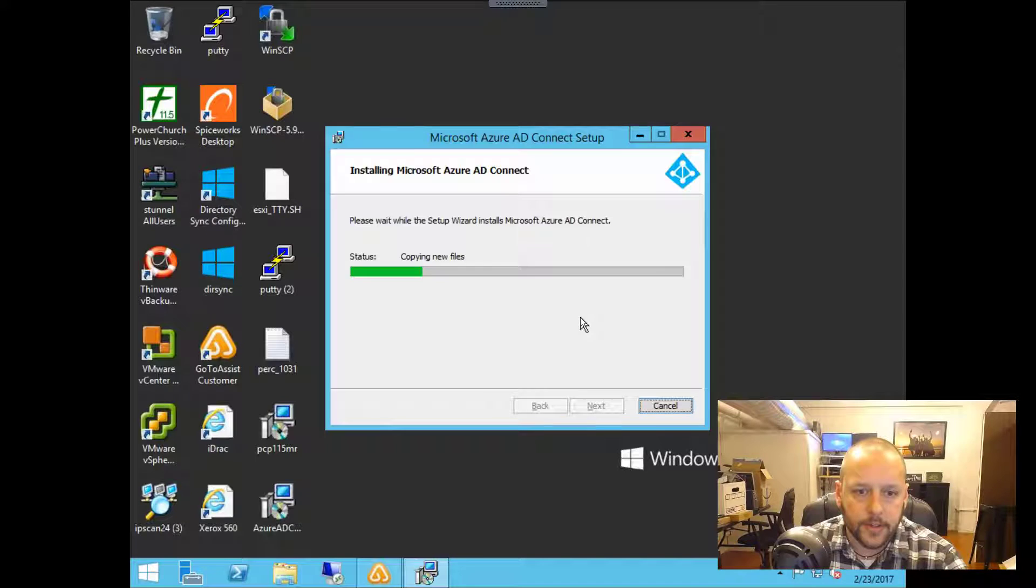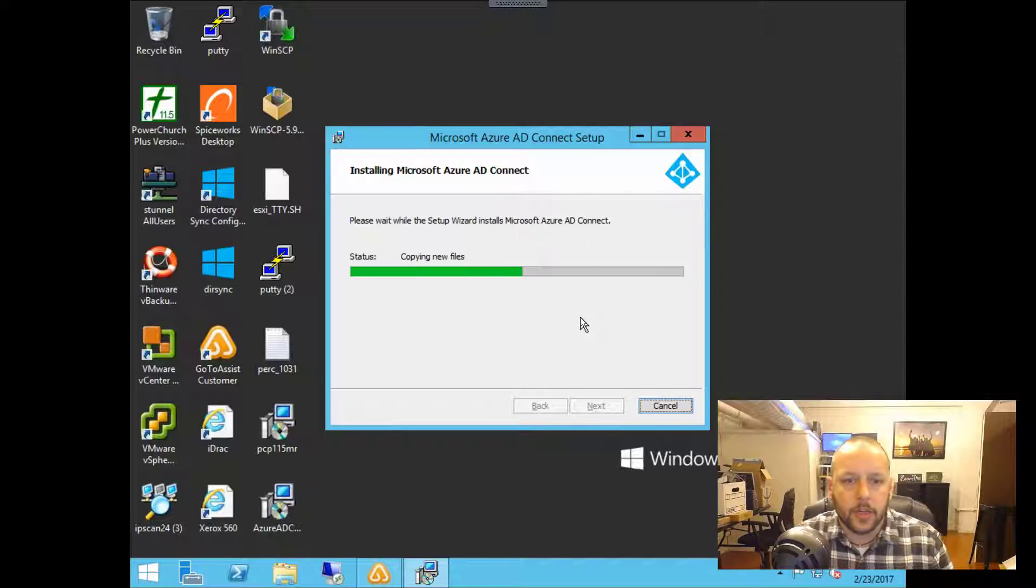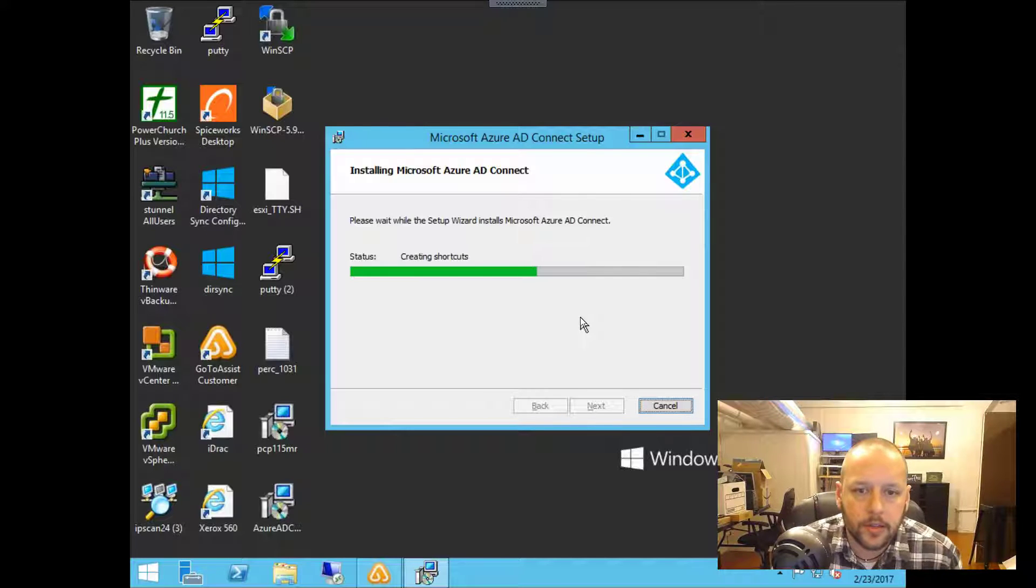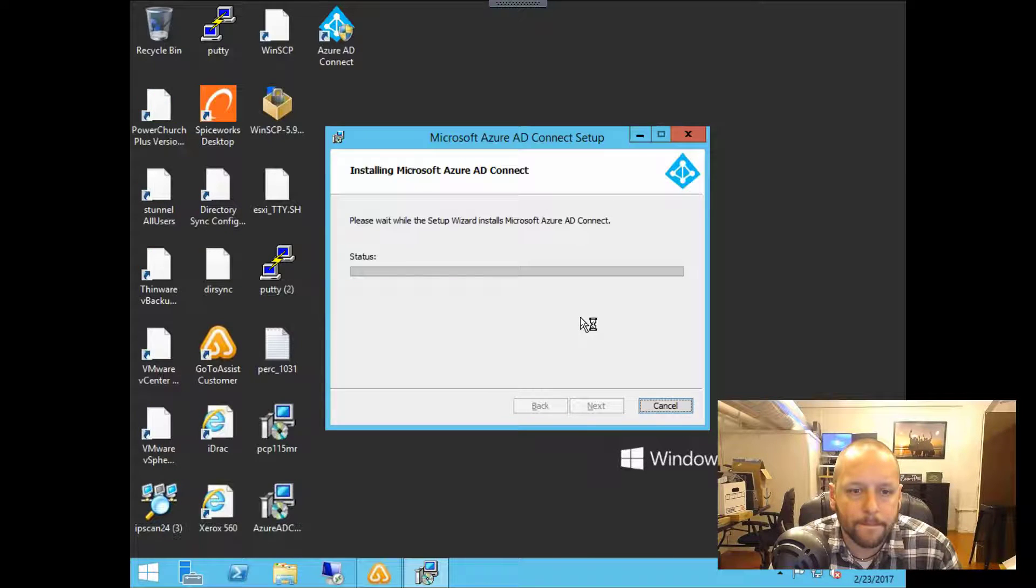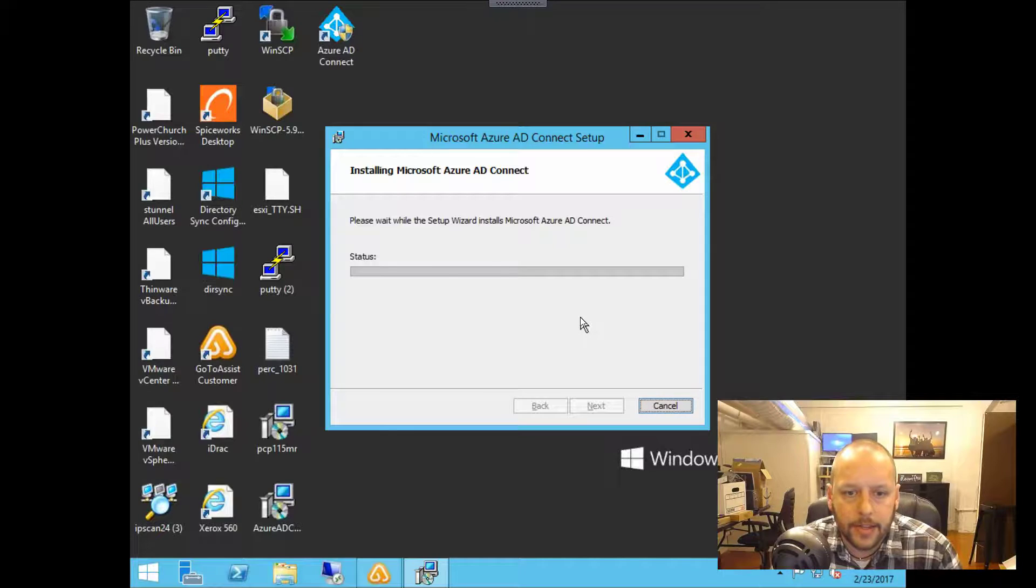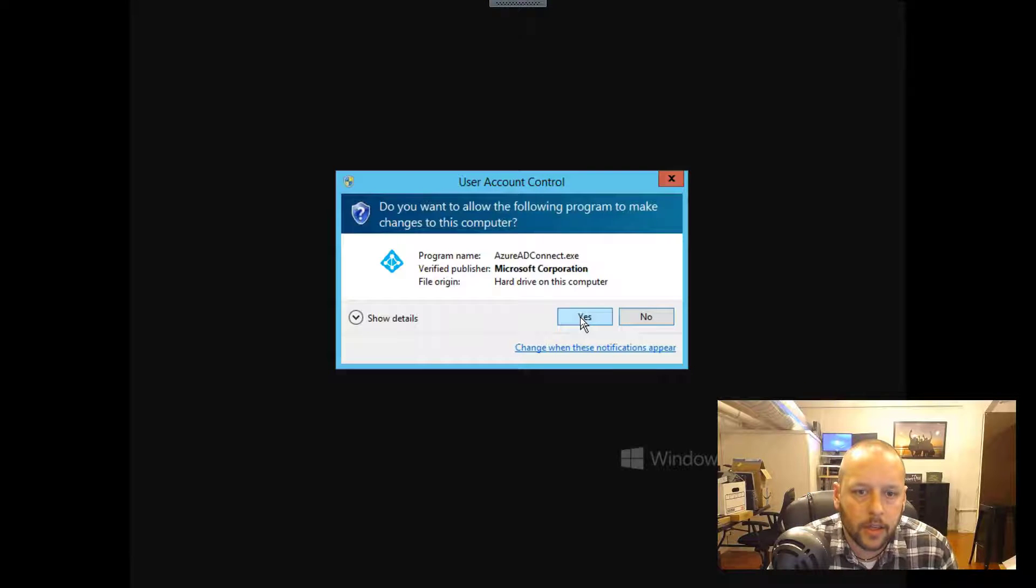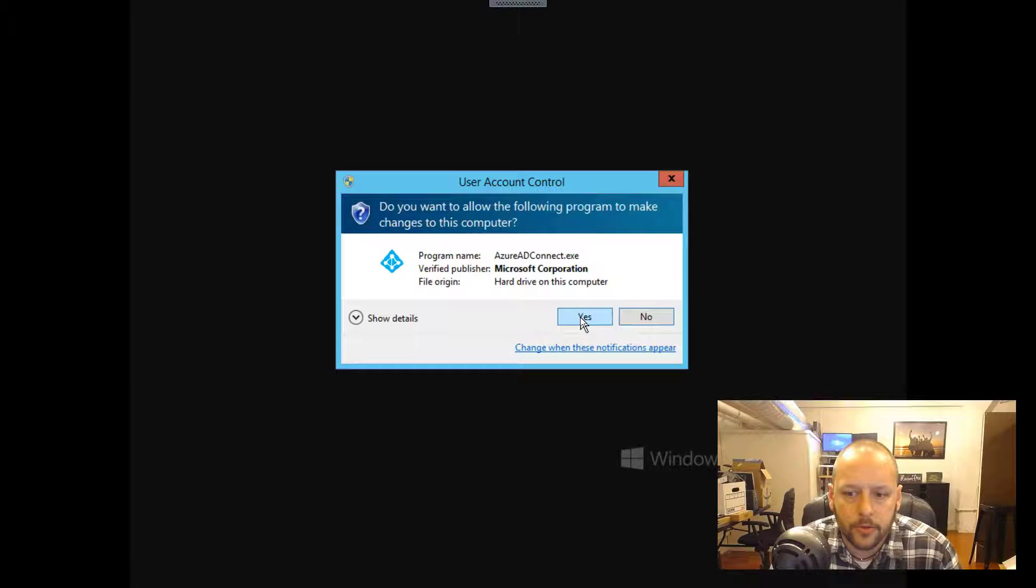And you can see it's copying files, creating shortcuts. Go ahead and click yes on the user account control prompt there.